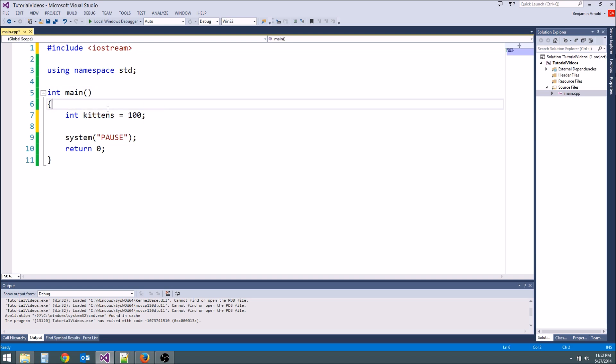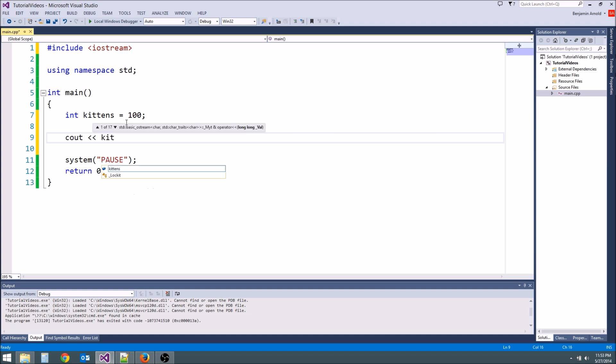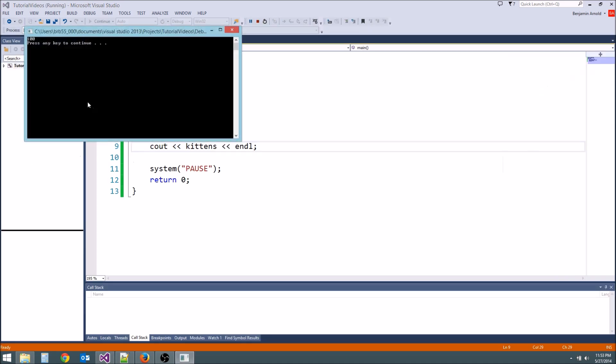So basically the way you need to think about it is that whenever you use it in the future, it's the number 100. So if we go down here and we type cout kittens, we can do that. End l. We're going to get 100.